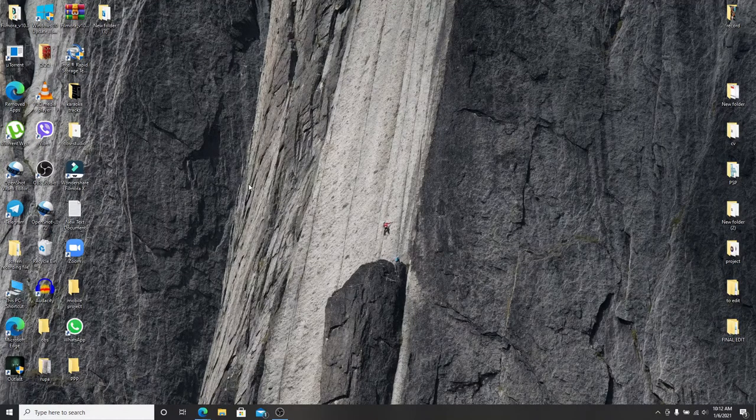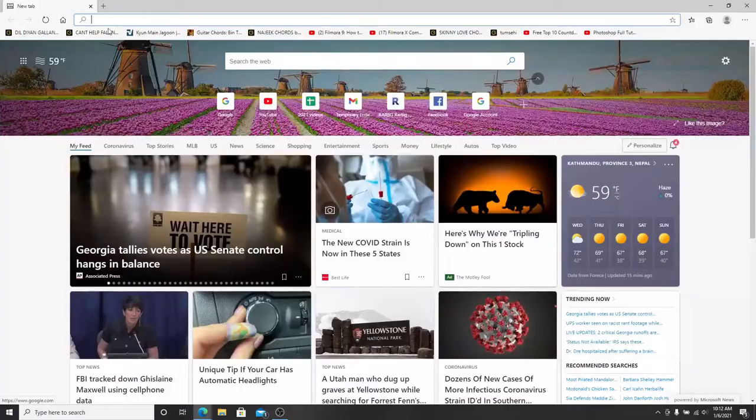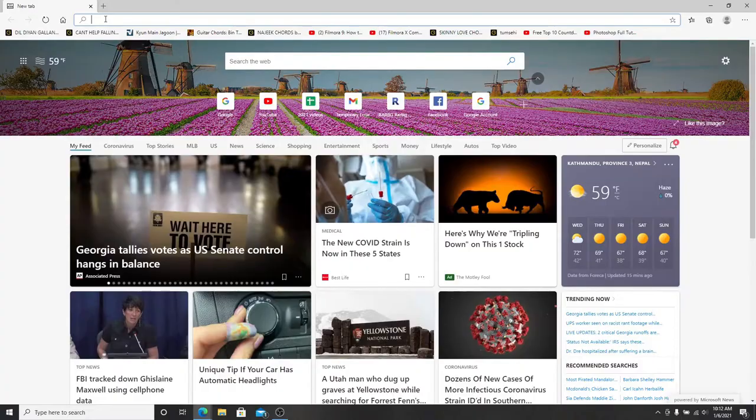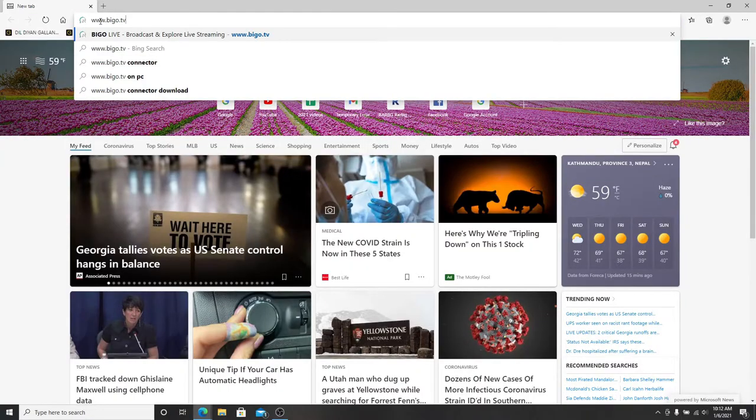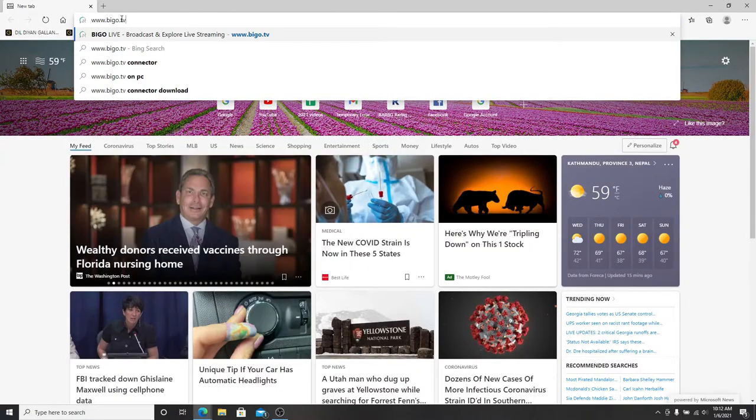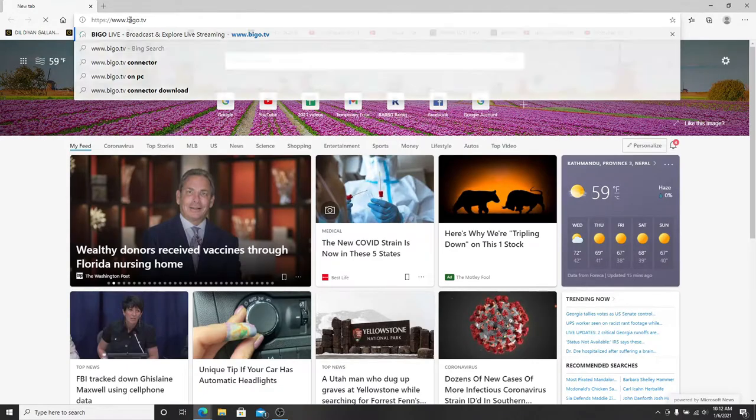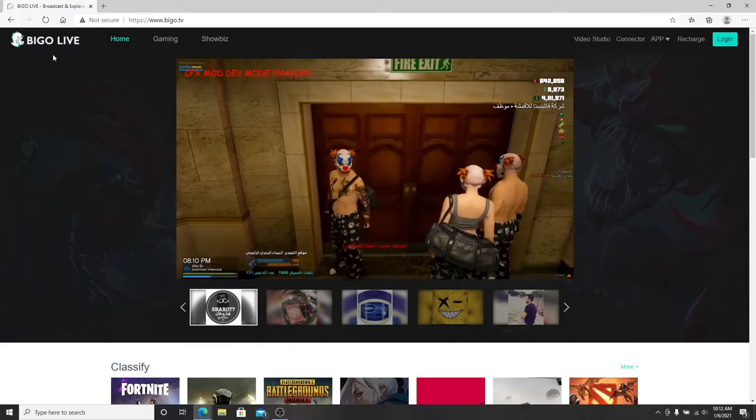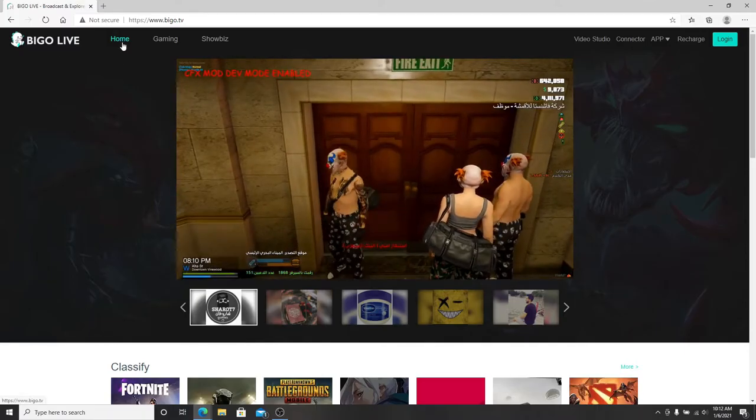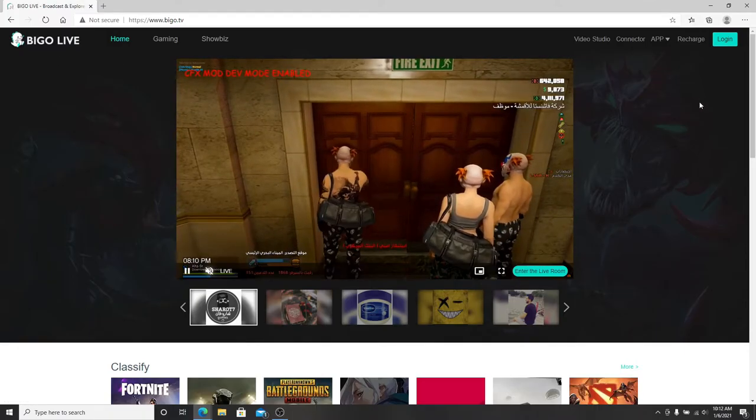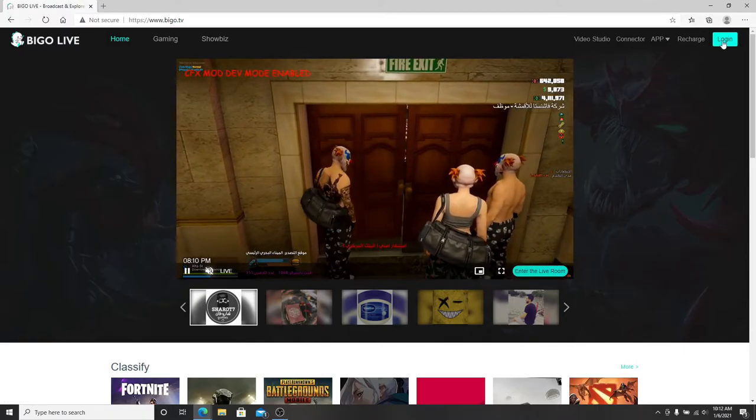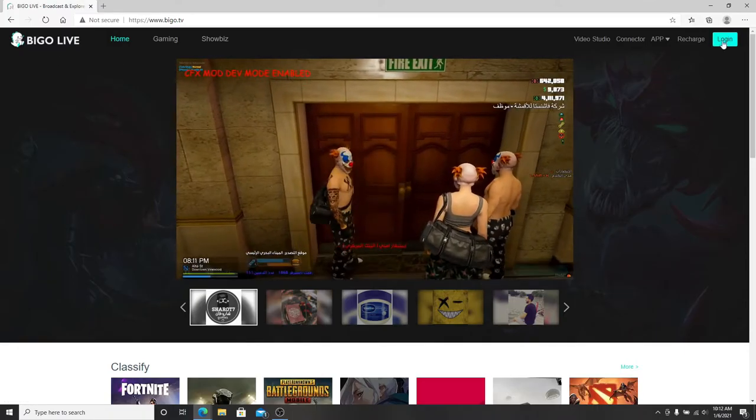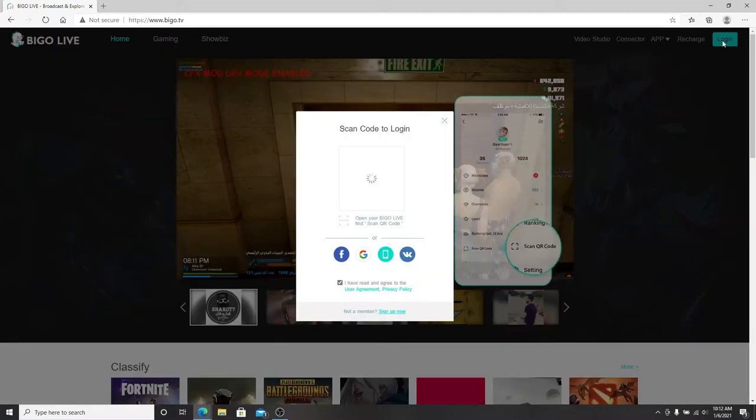Go to your web browser on your computer and type in www.beagle.tv. Hit enter on your keyboard and you'll be taken to BeagleLive home page. To log in, click on the login button on the top right.